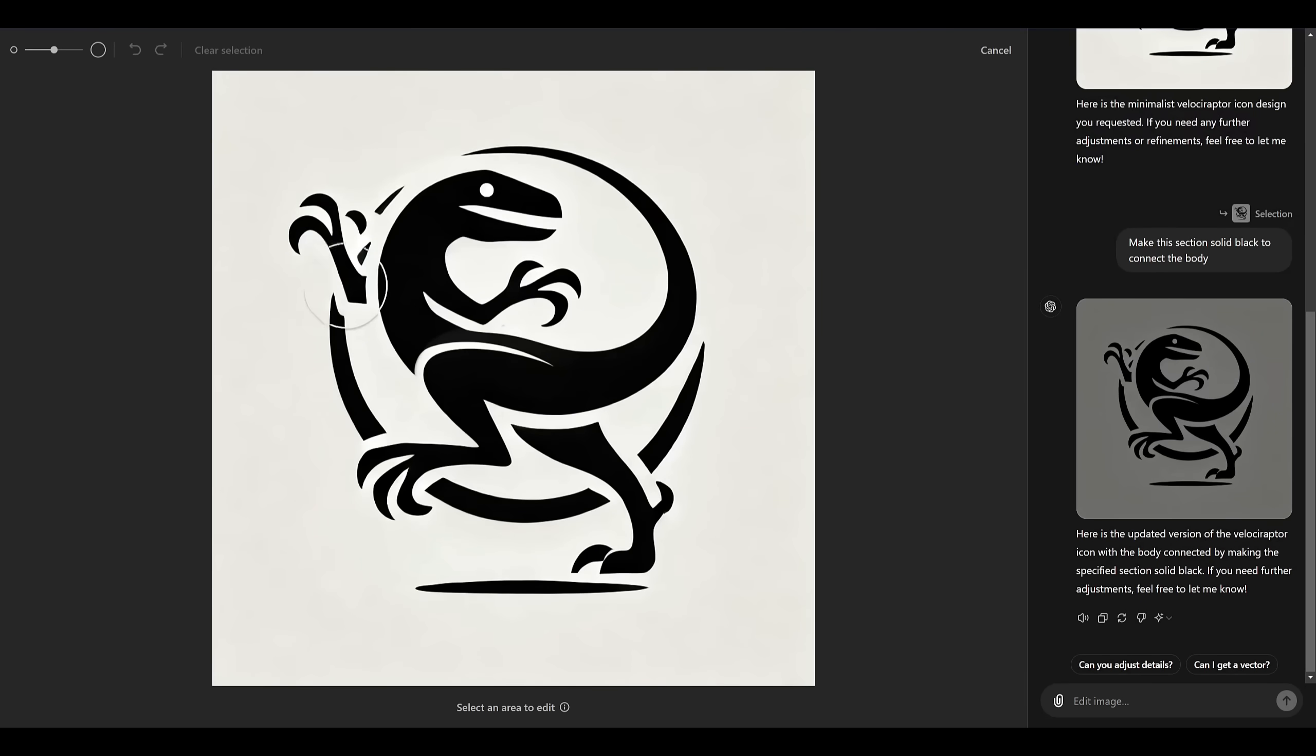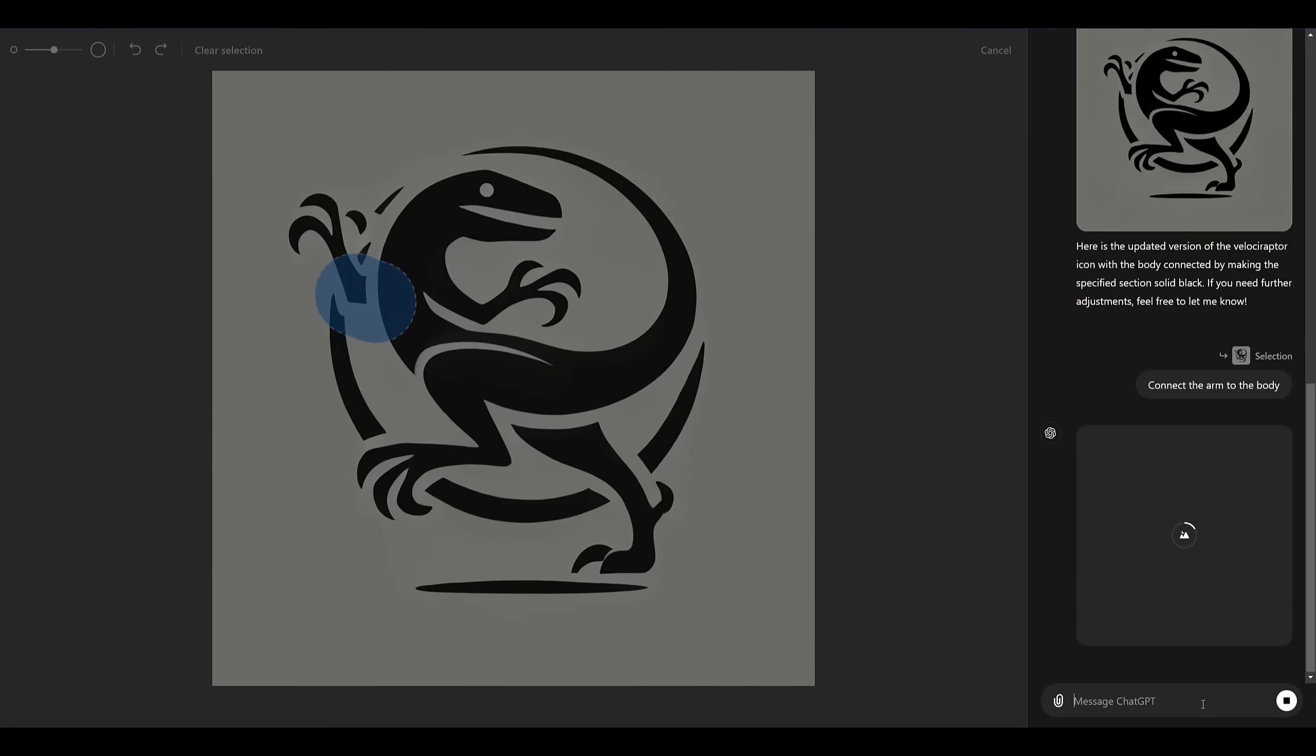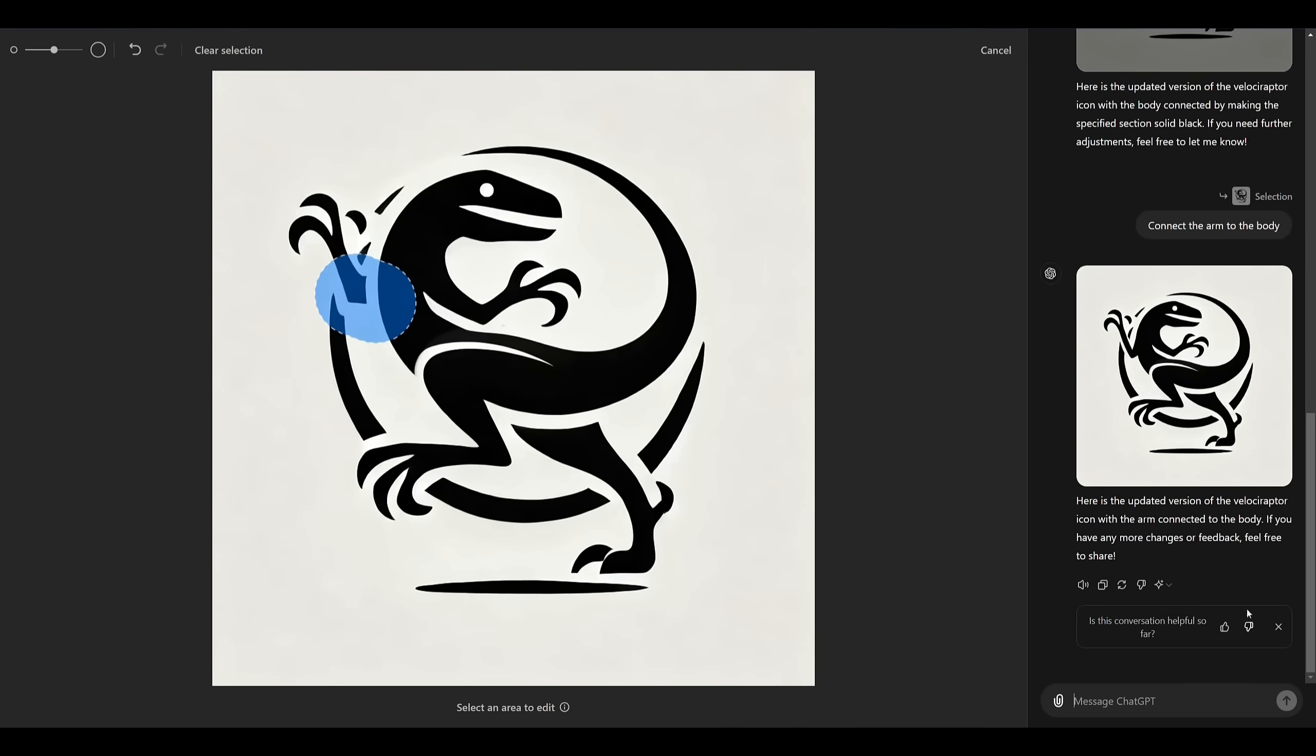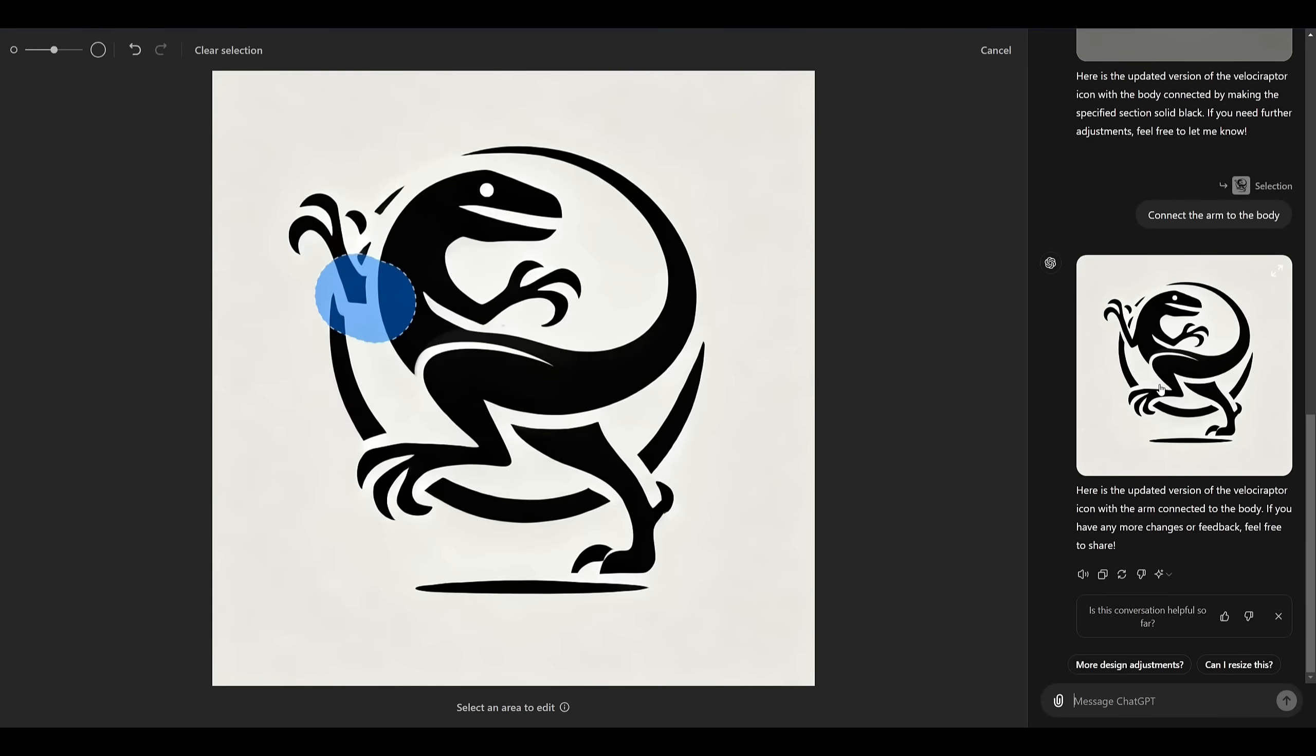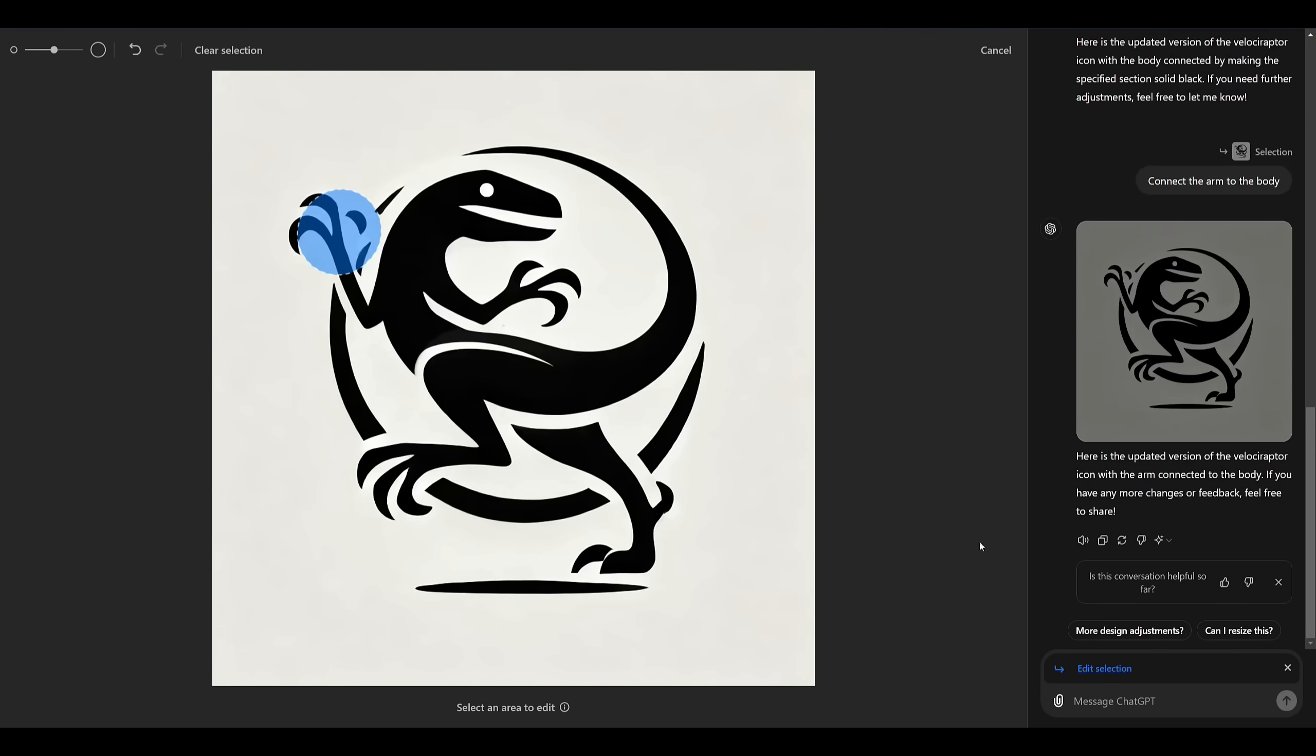Now the next part that is bothering me is this arm. I'm going to highlight it and tell the AI to connect the arm to the body and run it again. All right great now we're making some progress. The next thing I want to do is fix this claw so I'll highlight this section again and tell AI to connect the claw to the hand and see what happens.